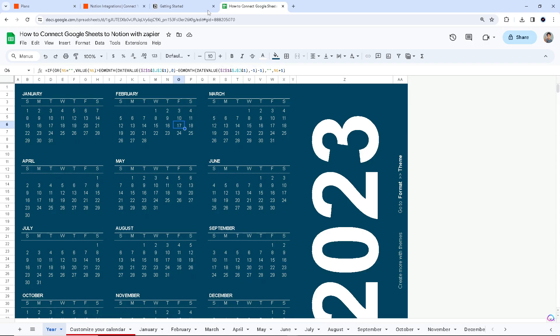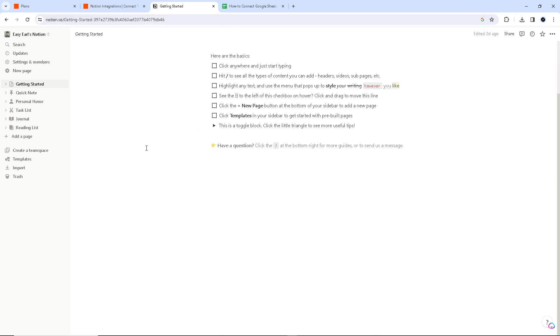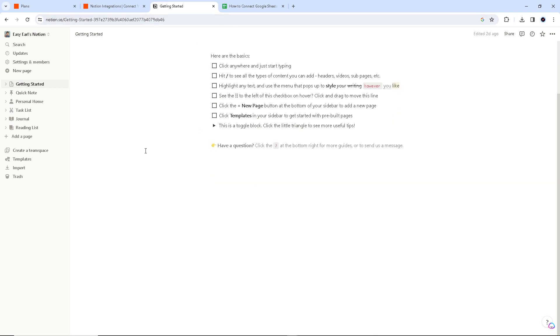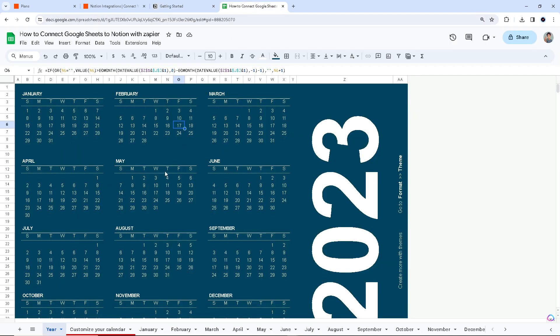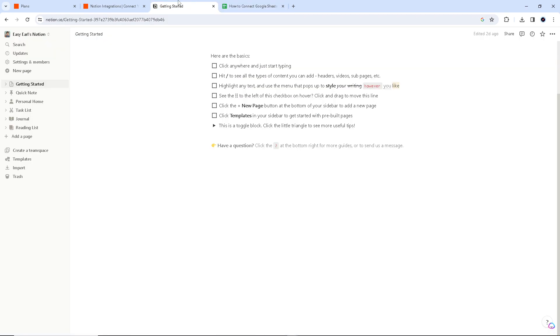Now, connecting your Google Sheets to Zapier will give you a lot of advantages because for one, it can automatically populate your Notion database with the data gathered from your Google Sheets, eliminating the need for manual data entry. And also with this integration, any changes made here in Google Sheets will be reflected in Notion in real time, ensuring your Notion database remains up to date without manual intervention.